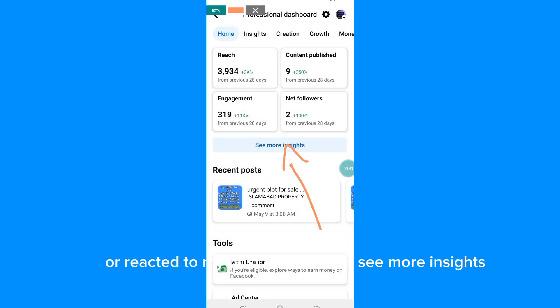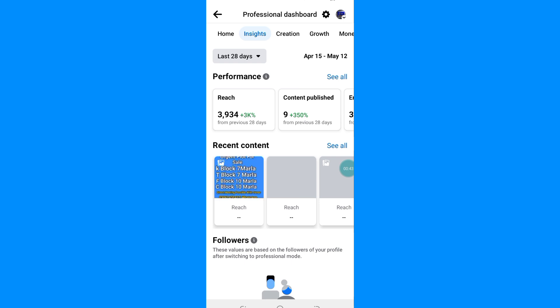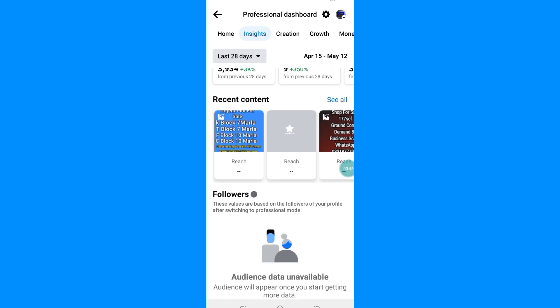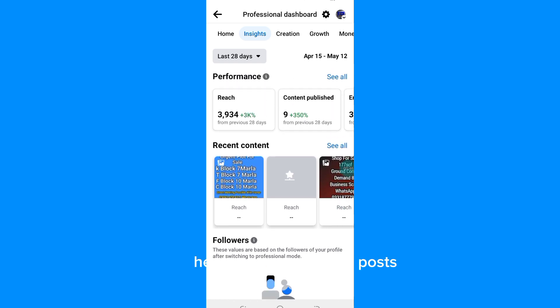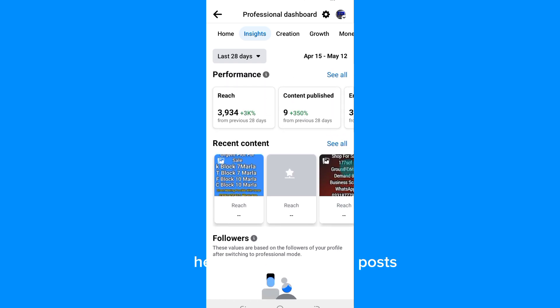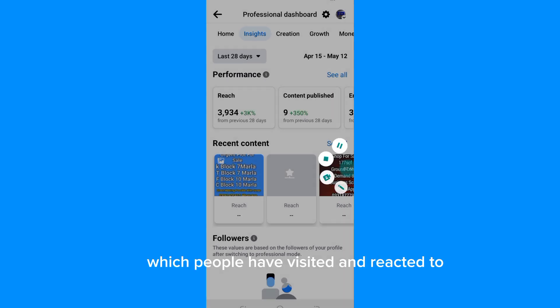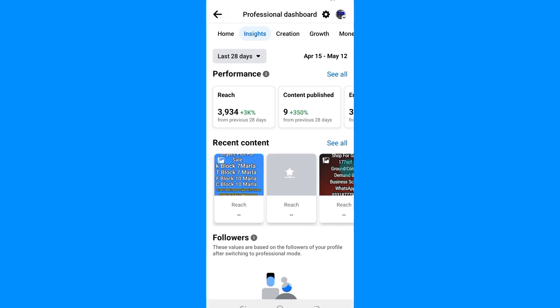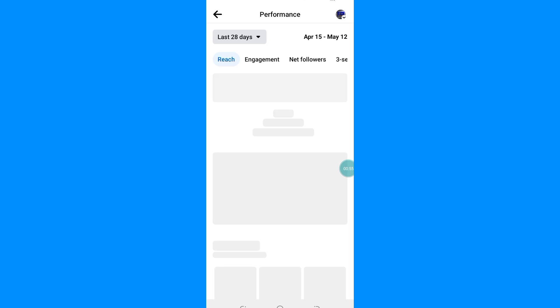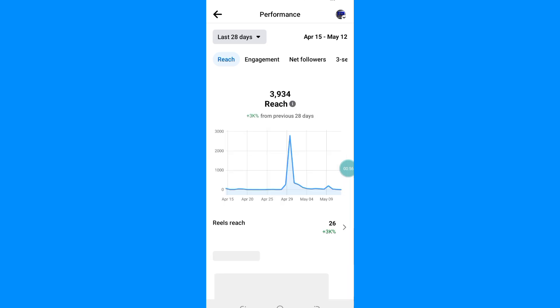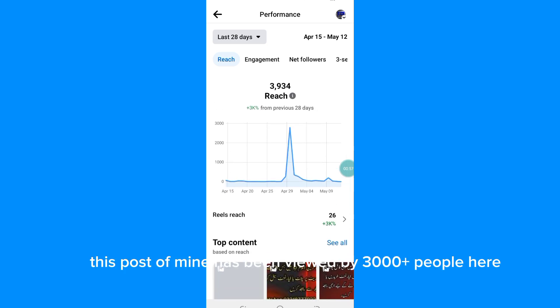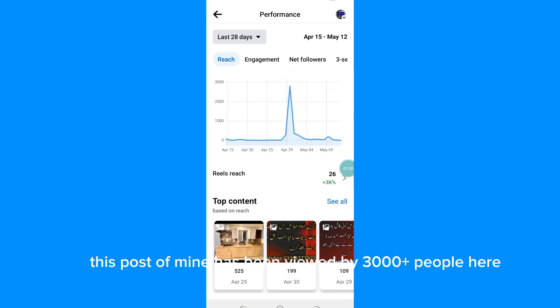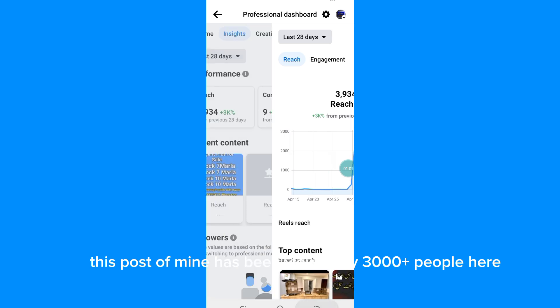Now click on See More Insights. Here you can see your posts which people have visited and reacted to. This post of mine has been viewed by 3,000 plus people here.